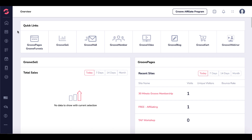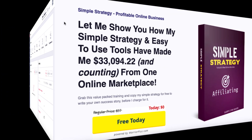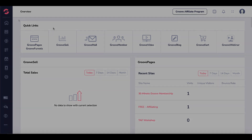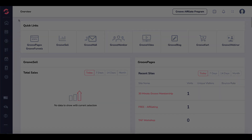There are tons of options here — if you have any questions, ask them in the comments. I'll be making more videos around utilizing these tools. Also, check out the link in the description for my free course called Affiliating, where I show you a simple strategy to build a real profitable online business. The link is in the description and the pinned first comment. I hope this video was helpful — talk to you later.